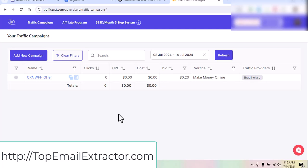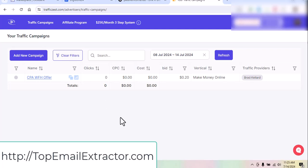Head over to topemailextractor.com to get the software. If you want fast traffic and don't want the learning curve, go with the paid traffic website. All links are in the description. I'll be sending you all my tips, tricks, bonuses, and landing pages so you can use them to make money. Get the software and join the program through my link. Thank you very much, see you in the next video.